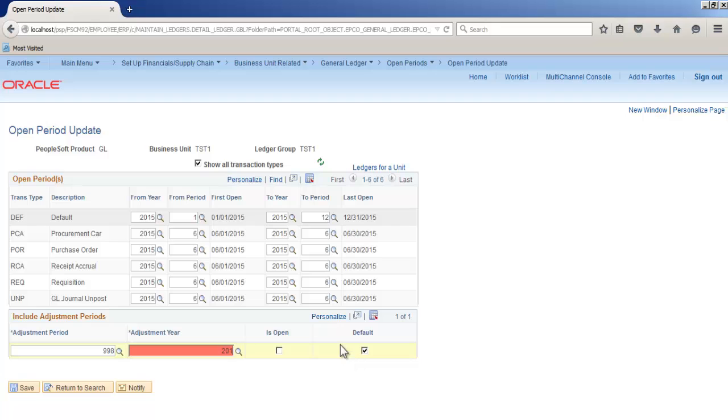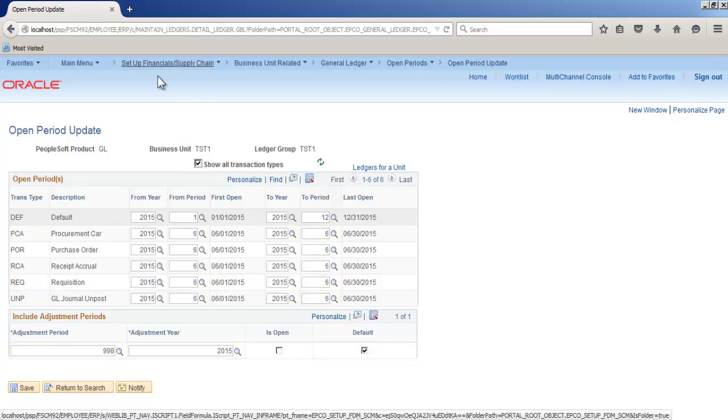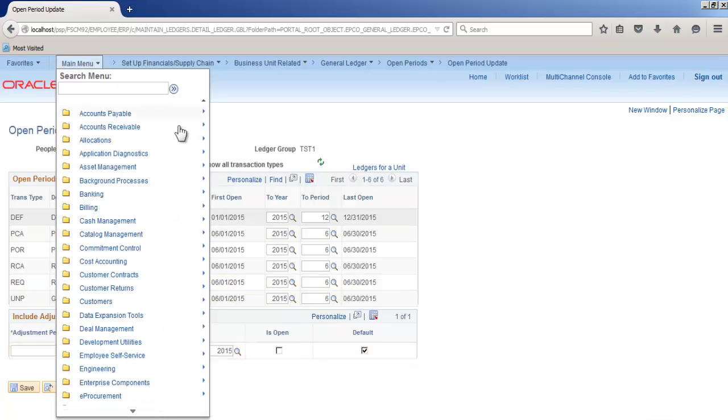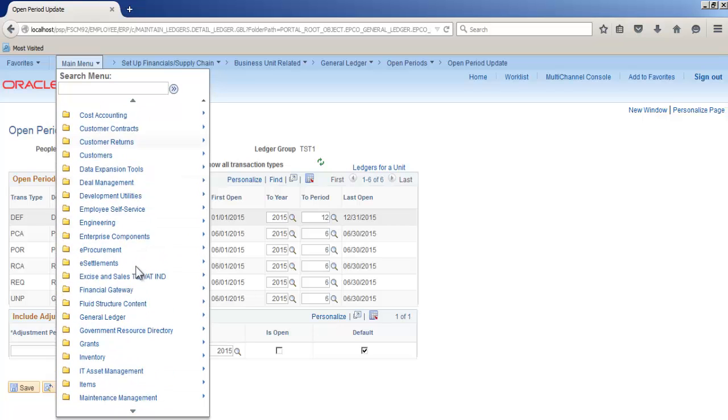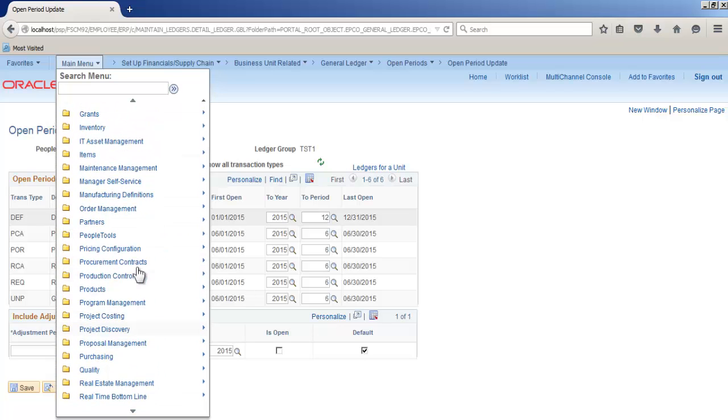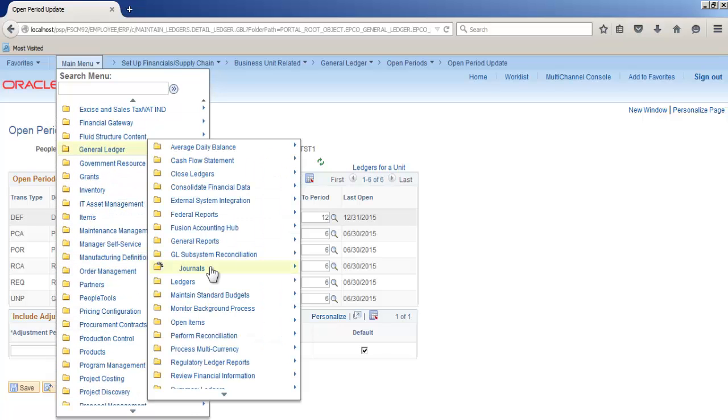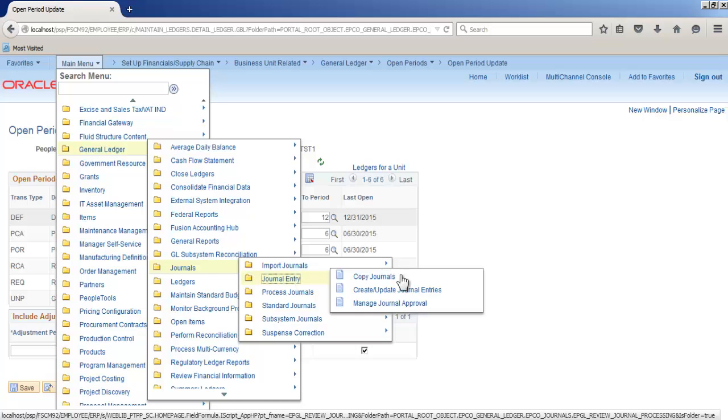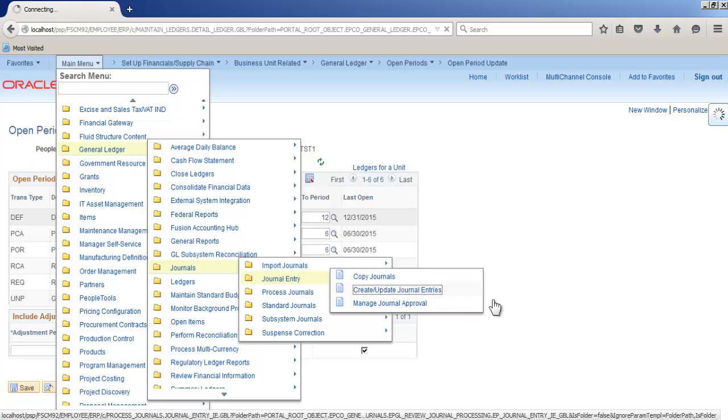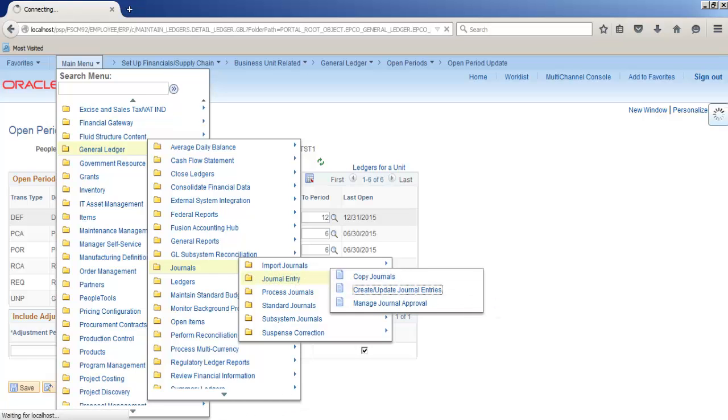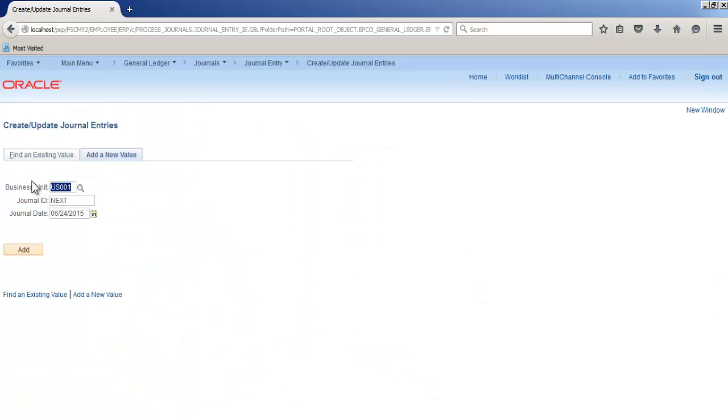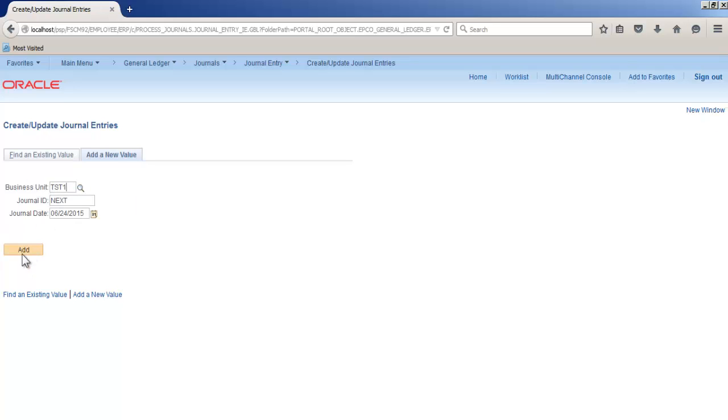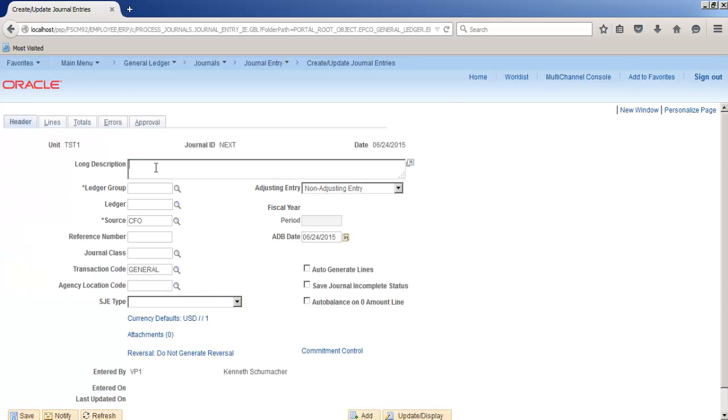Let's create a manual general ledger for business unit TST1. Go to general ledger, journals, journal entry, create update general. Enter business unit TST1, date will be today's date. Click add, put the long description TST1.